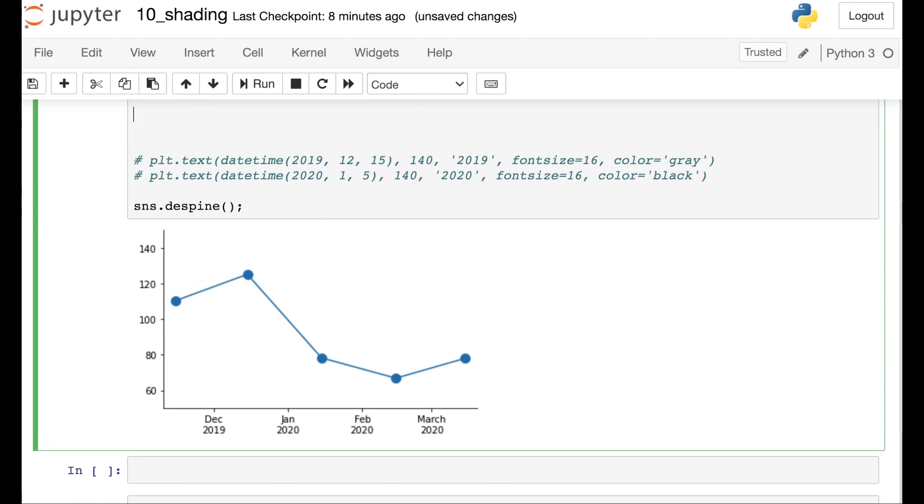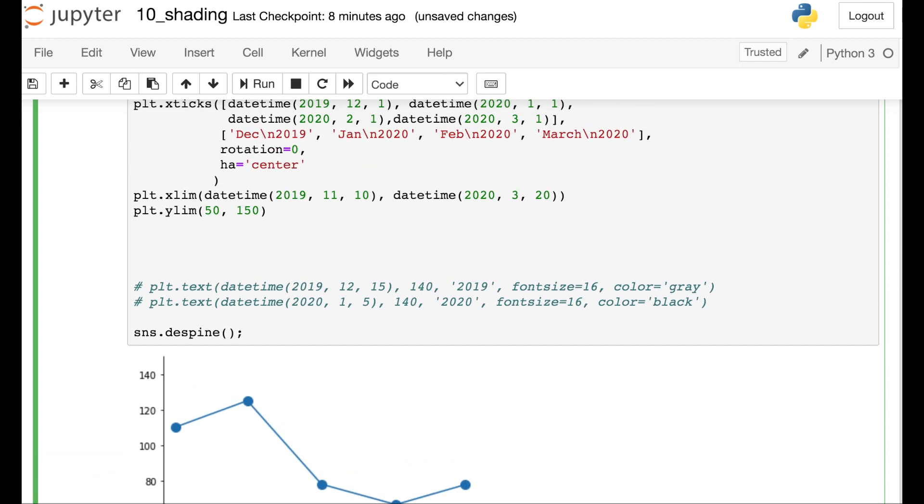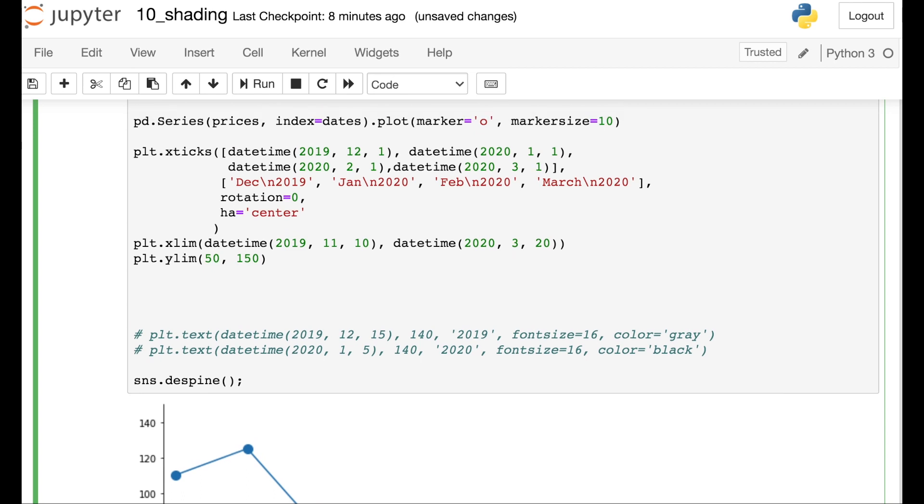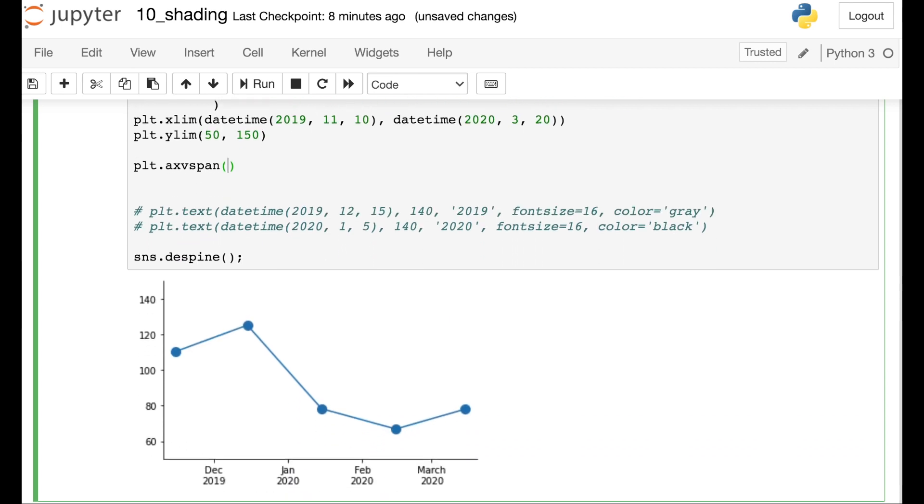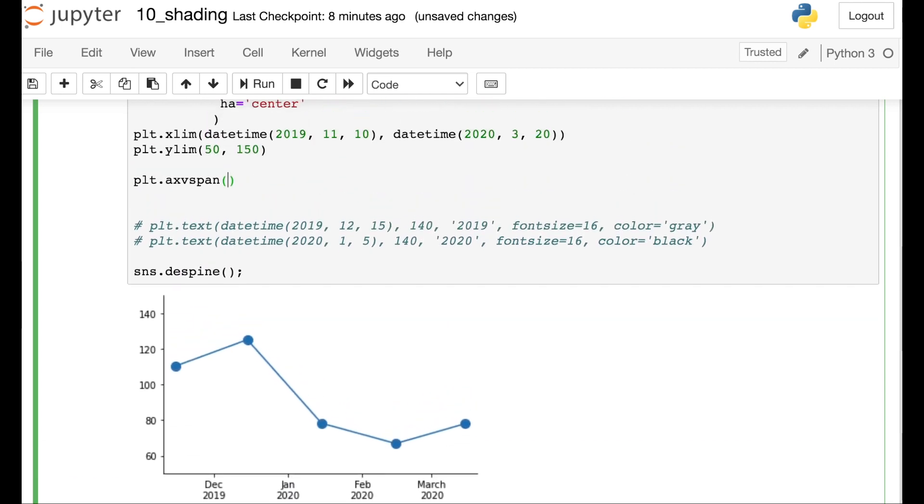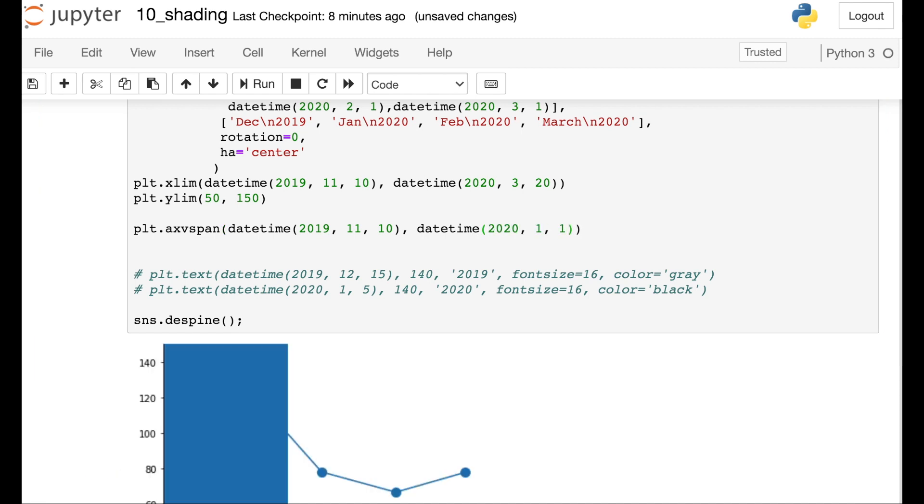So what I want to do now is add in shading so that we can tell which part of this graph is 2019 and which part is 2020. To do that I can just go back up to my code and add in one more line. So axvspan. And since my X axis is actually in terms of dates, I need to input two dates into this function. So we'll do that with datetime. And my first date is going to be 2019 November 10th. And I'm going to make that span up to the beginning of the year. There we go.